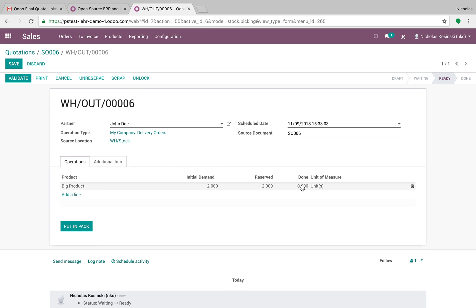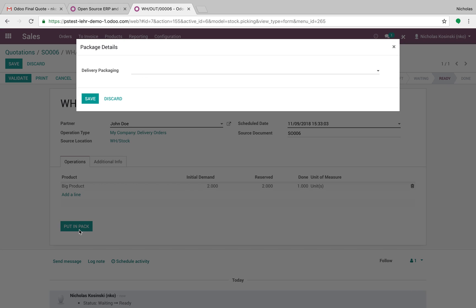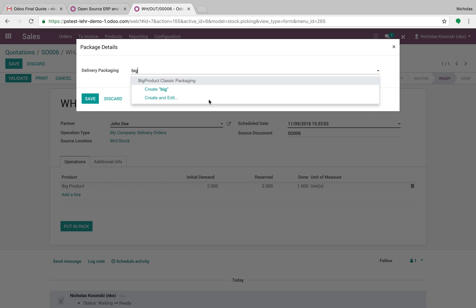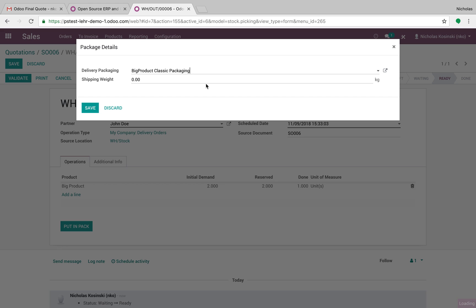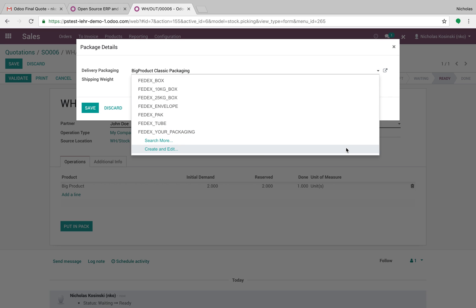You'll be able to select just to start it one quantity and you're going to say, put this in a pack. And I get to choose here, select your delivery packaging. If we open this up, we'll see there's a bunch of pre-configured options. I configured a few examples for us here and I'll be able to select my shipping weight for this package.